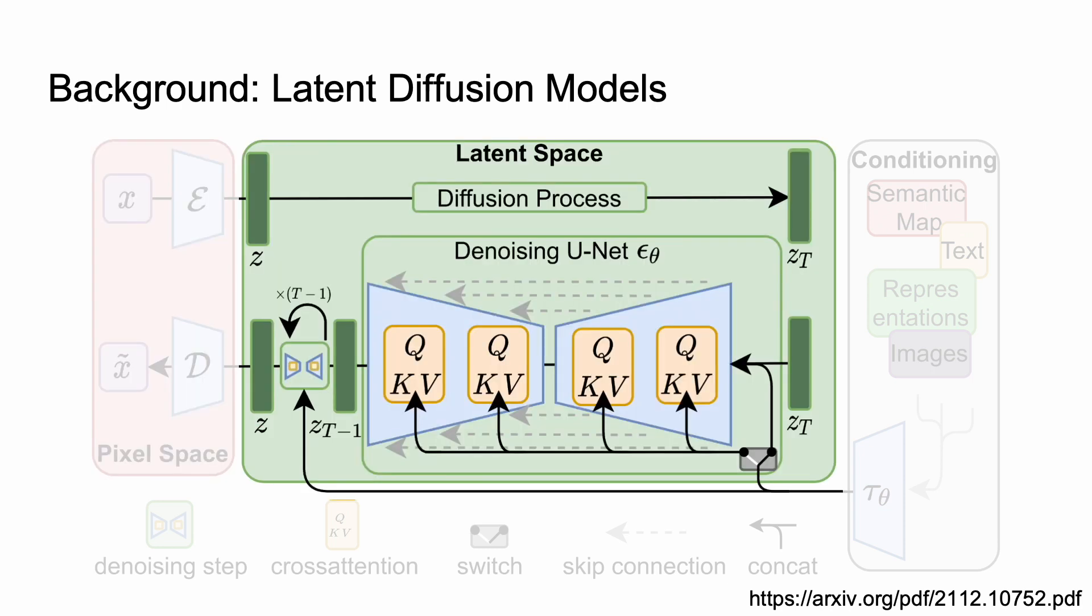So now we actually get to the denoising step. So this is normally implemented as a big U-net. The idea here is you take a random vector, you denoise it a bunch of times, and you get a latent vector that corresponds to an image once it's decoded.